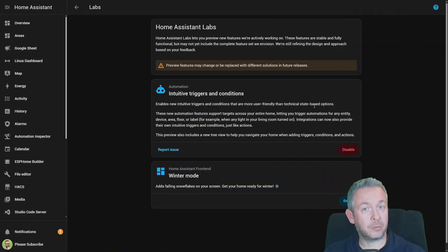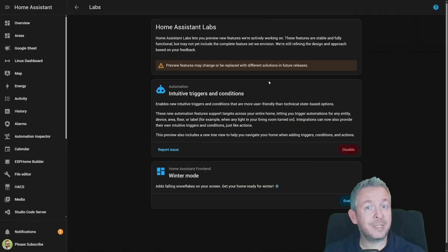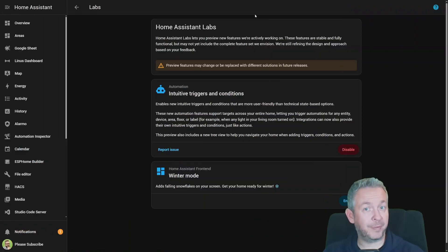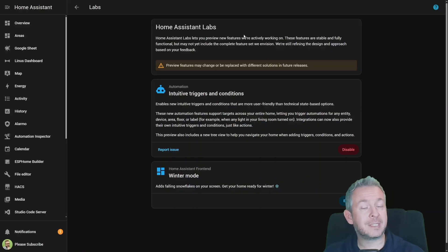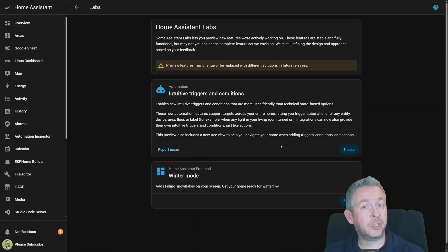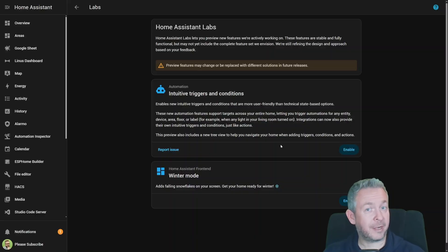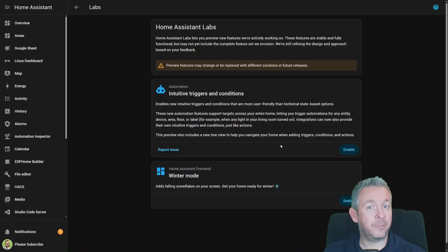Now let's talk automations, because this update brings a big quality of life improvement, and also the first feature inside the Home Assistant Labs. Triggers and Conditions have been redesigned. They are clearer, cleaner, they are more visual.